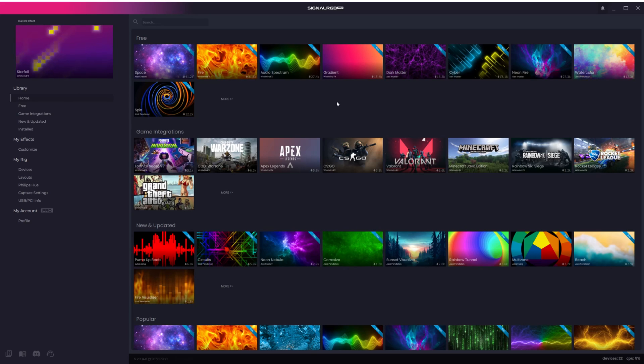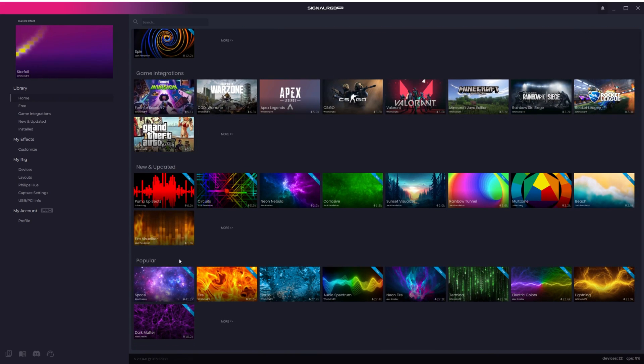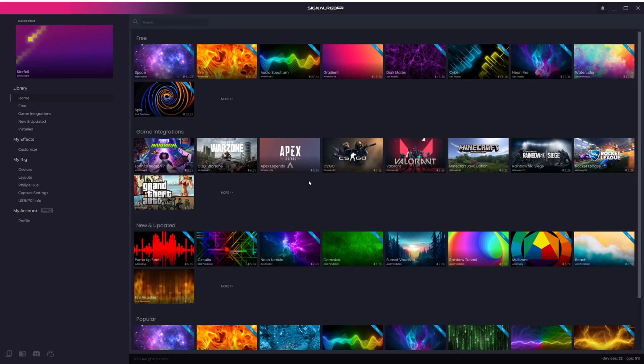After opening SignalRGB, you'll land on the home screen. This is where you can see all the different categories that includes Free Effects, Game Integrations, New and Updated Effects, and Popular Effects.